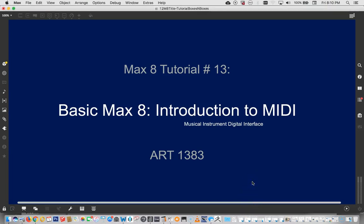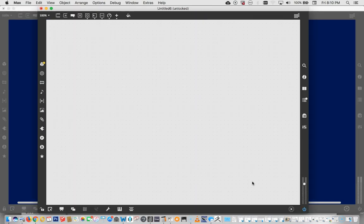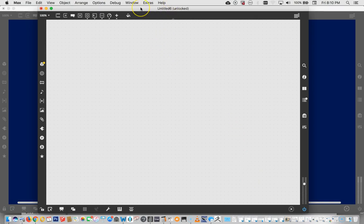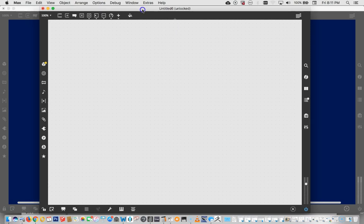Hello! Welcome to Max 8 tutorial number 13, introduction to MIDI. What the heck is MIDI? MIDI is a language that you use to communicate between a wide variety of musical instruments, synthesizers, and recording DAWs and stuff like that.